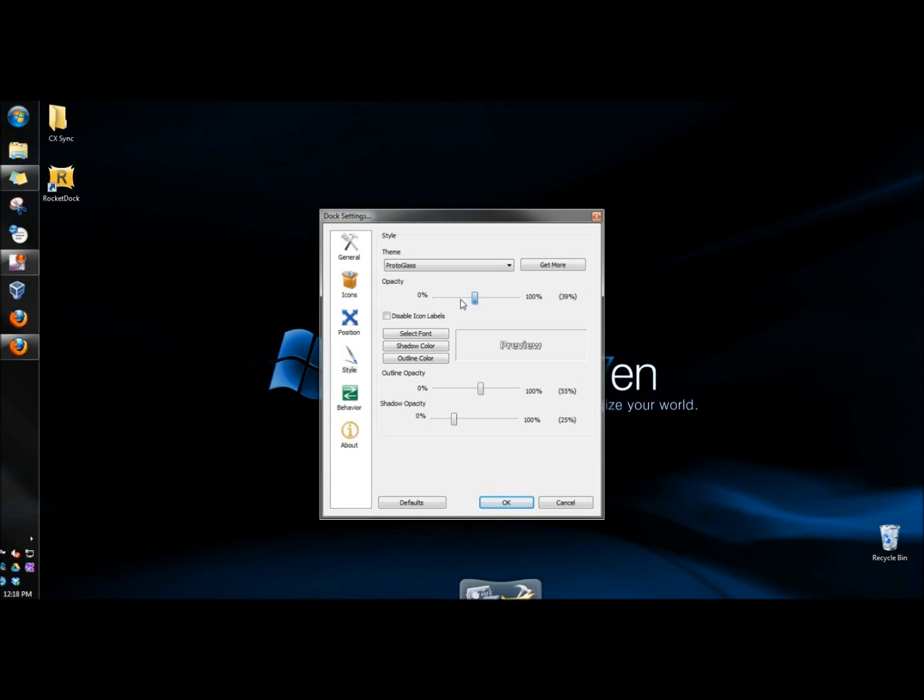You can also adjust the opacity of the launcher. You can disable icon labels. You can also select fonts, shadow color, and outline colors. And then you can select the outline opacity and shadow opacity.